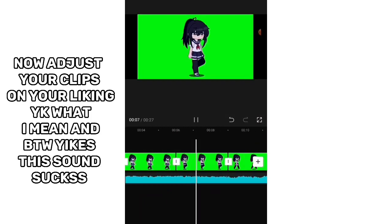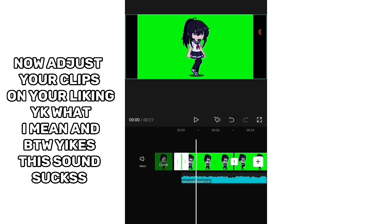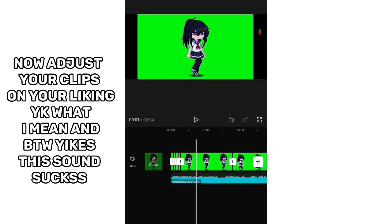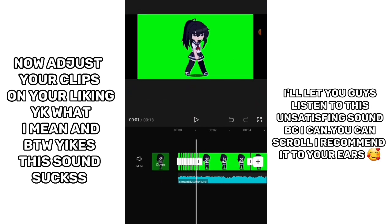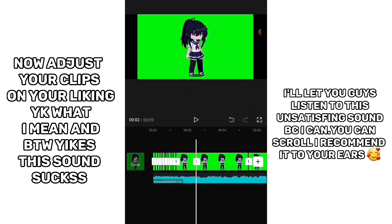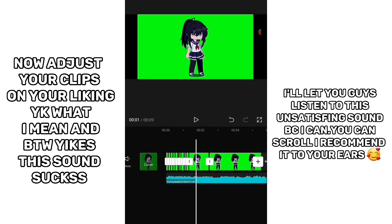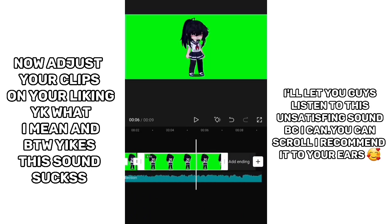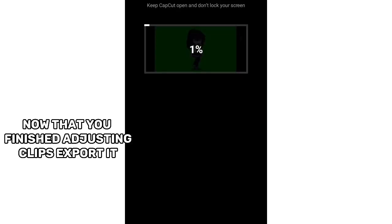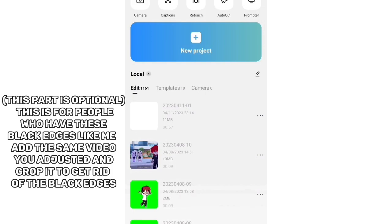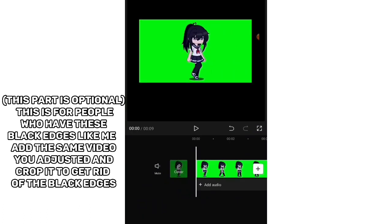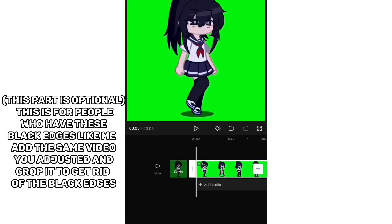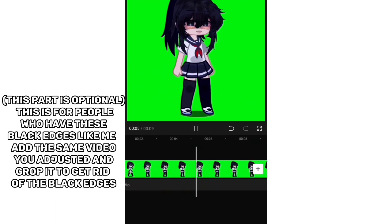Now adjust your clips to your liking. Now that you finished adjusting your clips, export. This next part is optional — it's for people who have black edges like me. Add the same video you adjusted and pop it to get rid of the black edges.